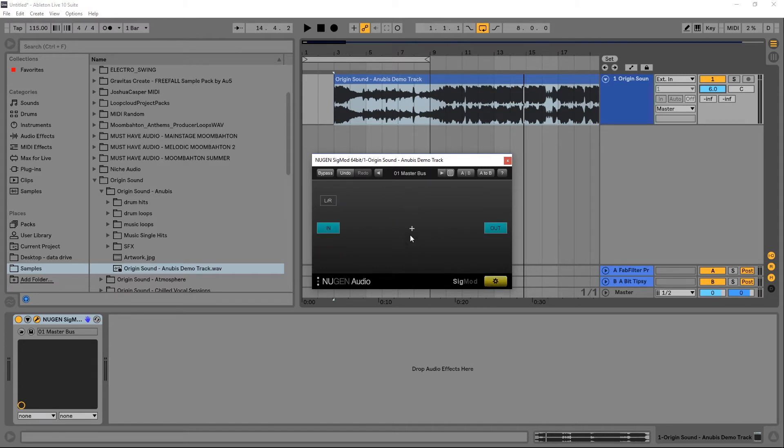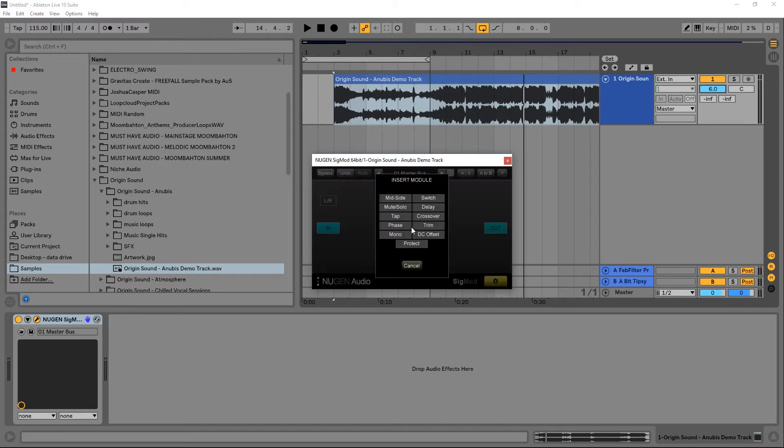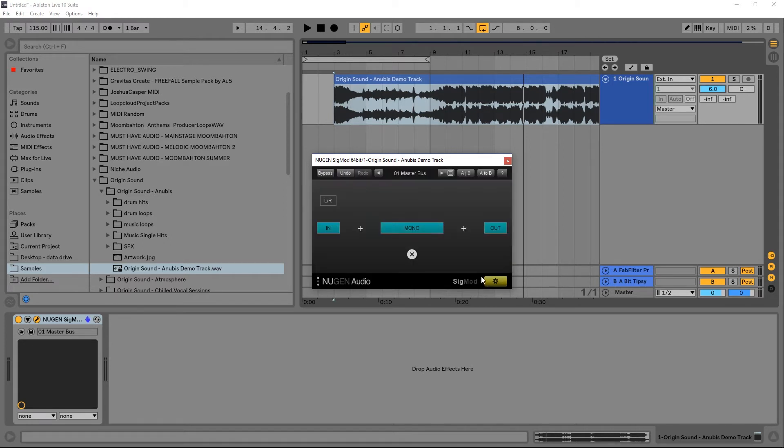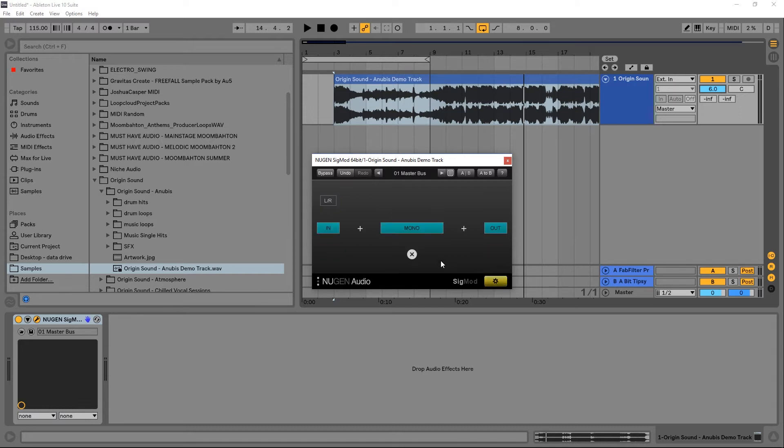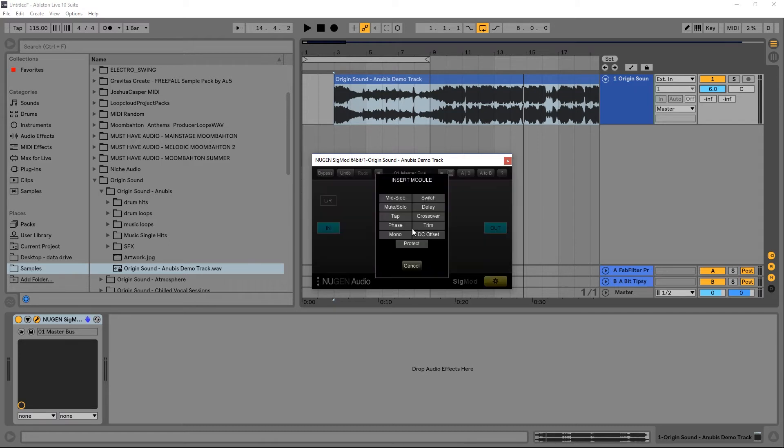Next up, mono. This is just a mono switch. Turn it on, mono. Turn it off, stereo. Again, very helpful for checking mono compatibility.